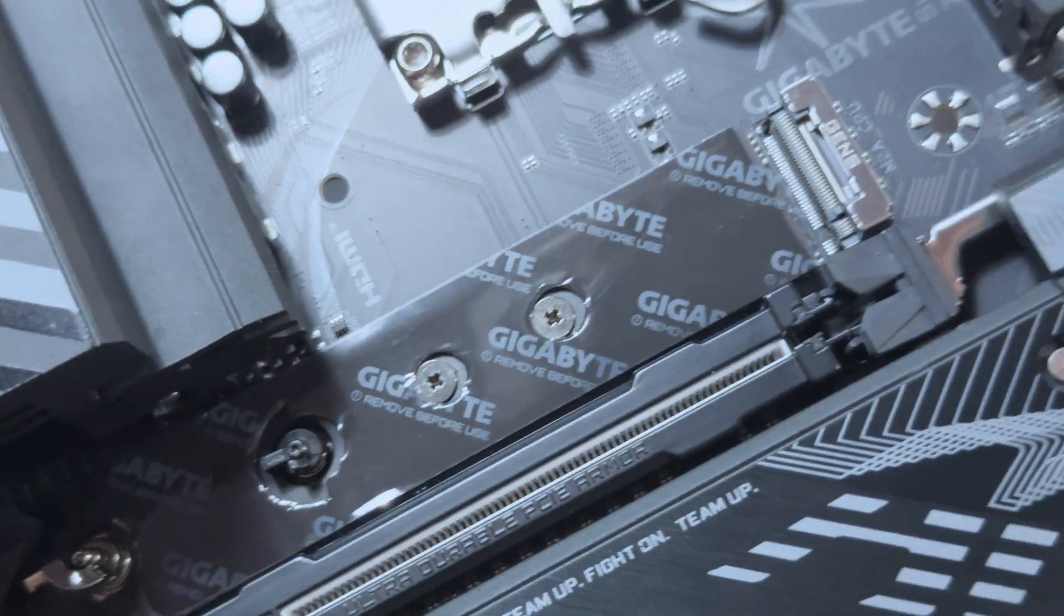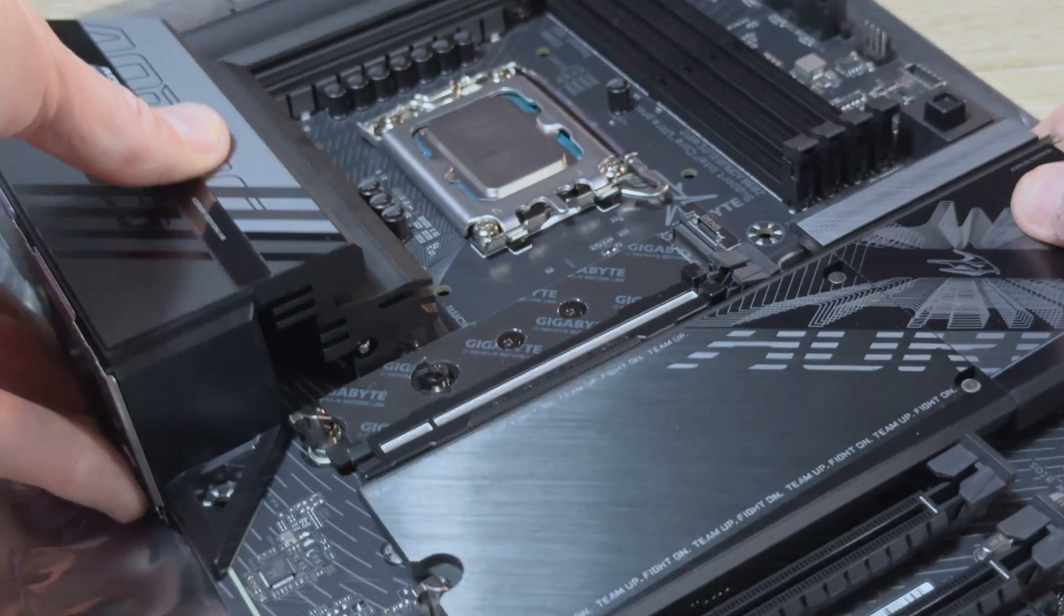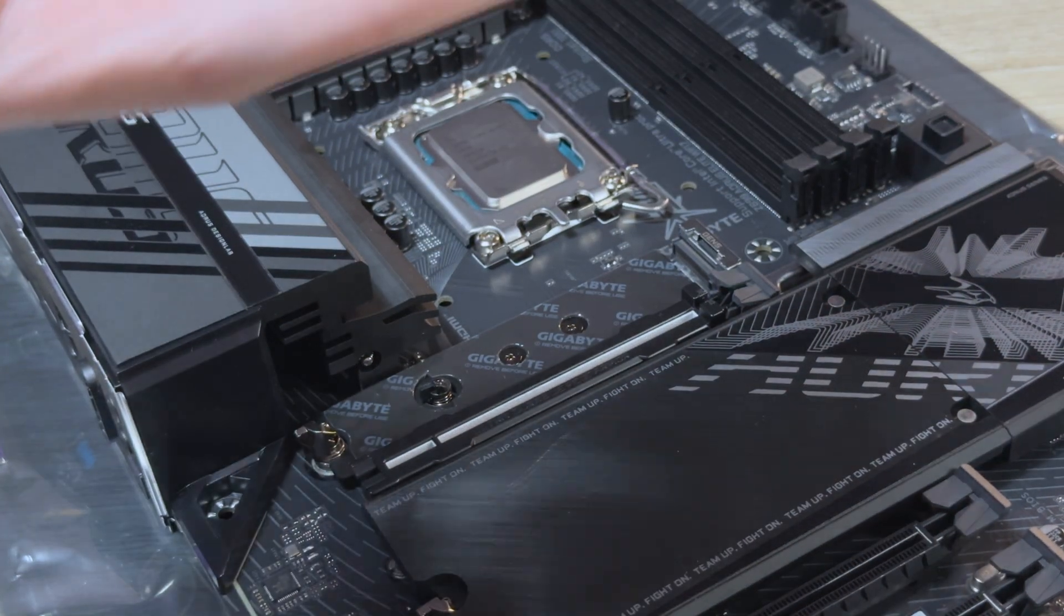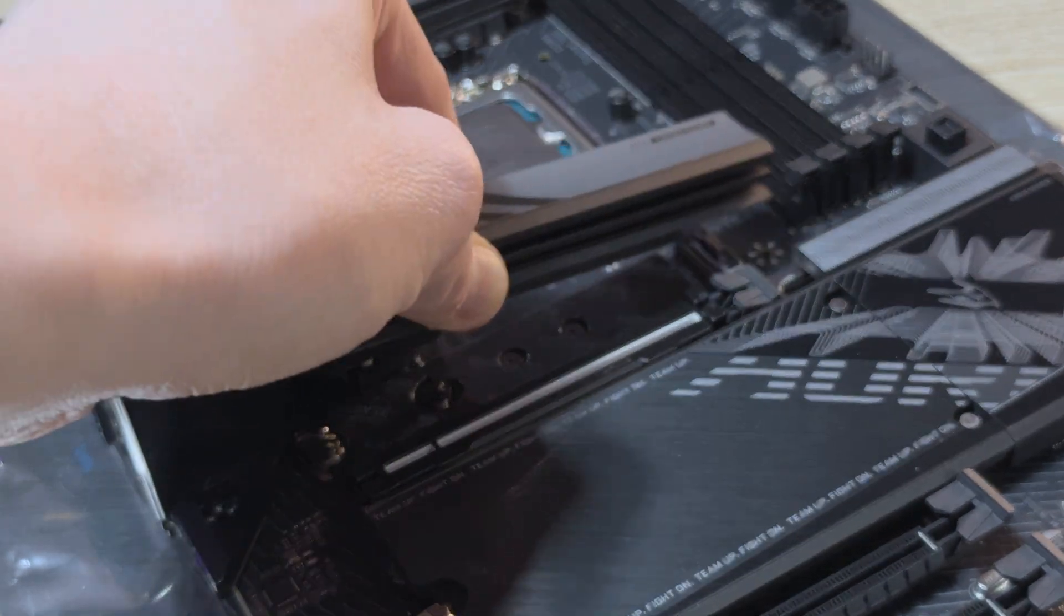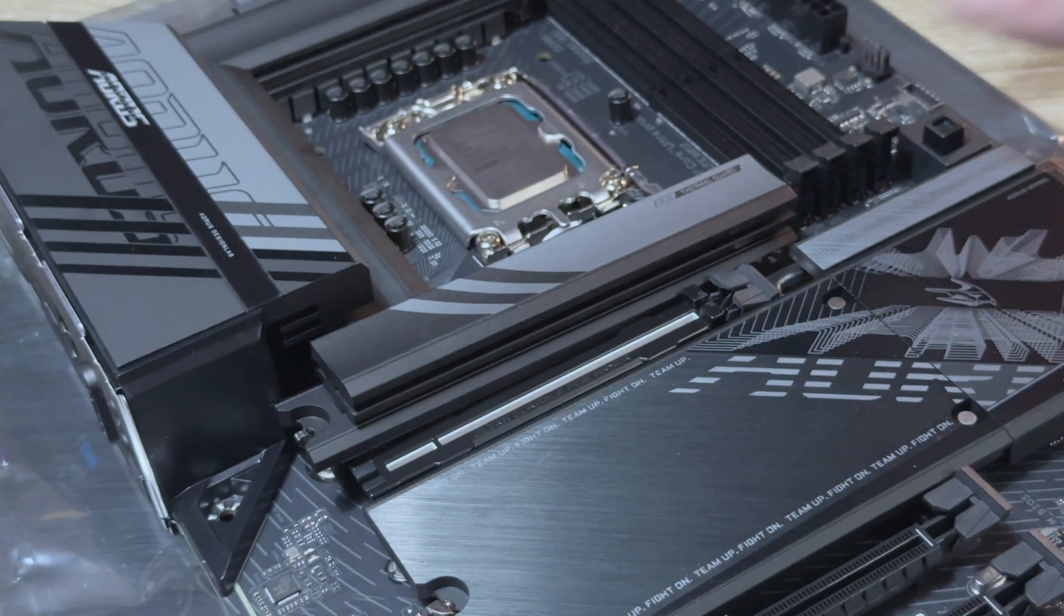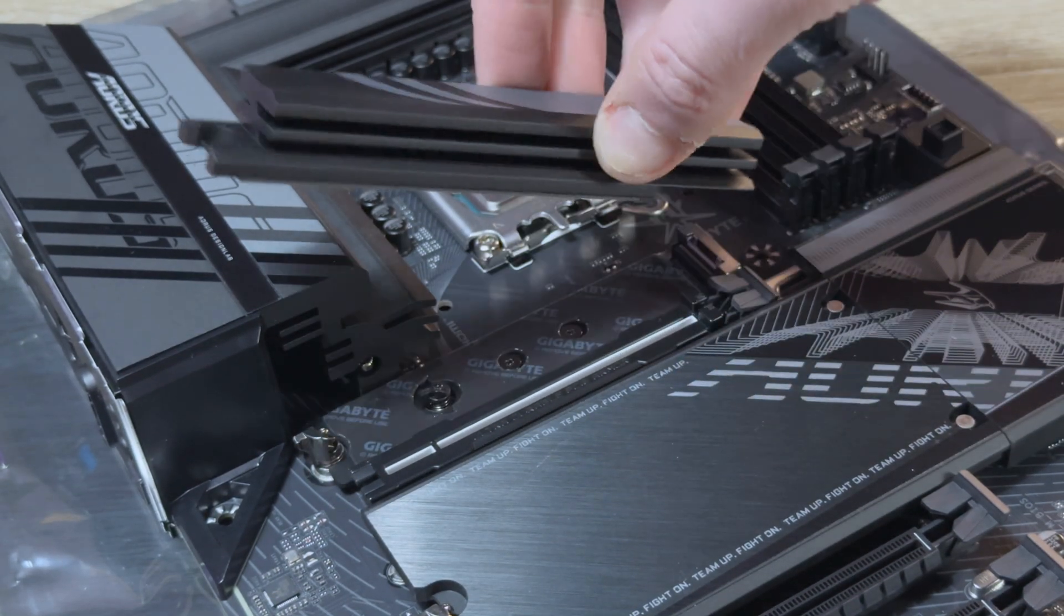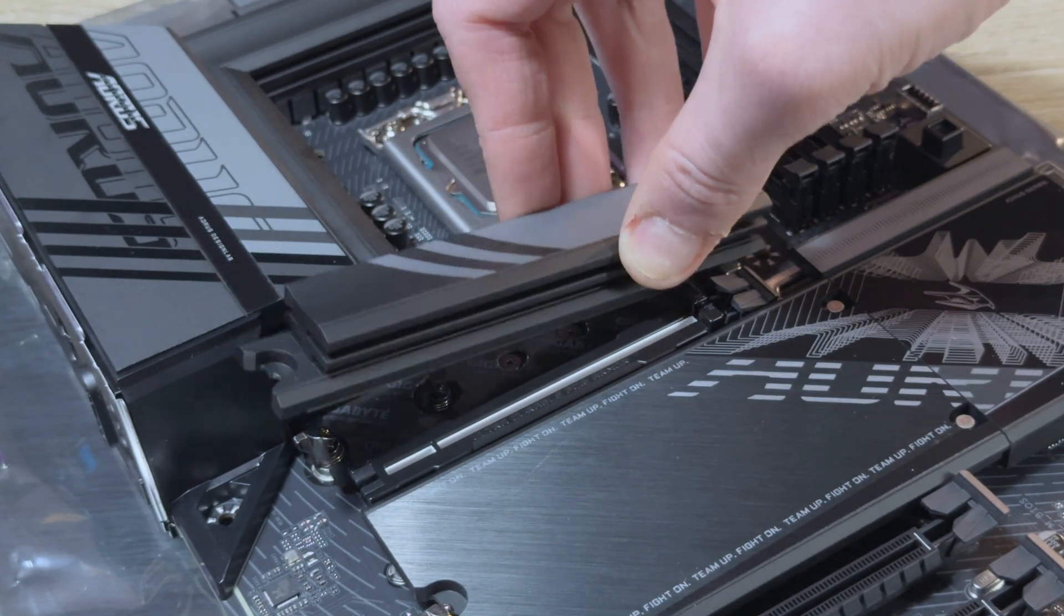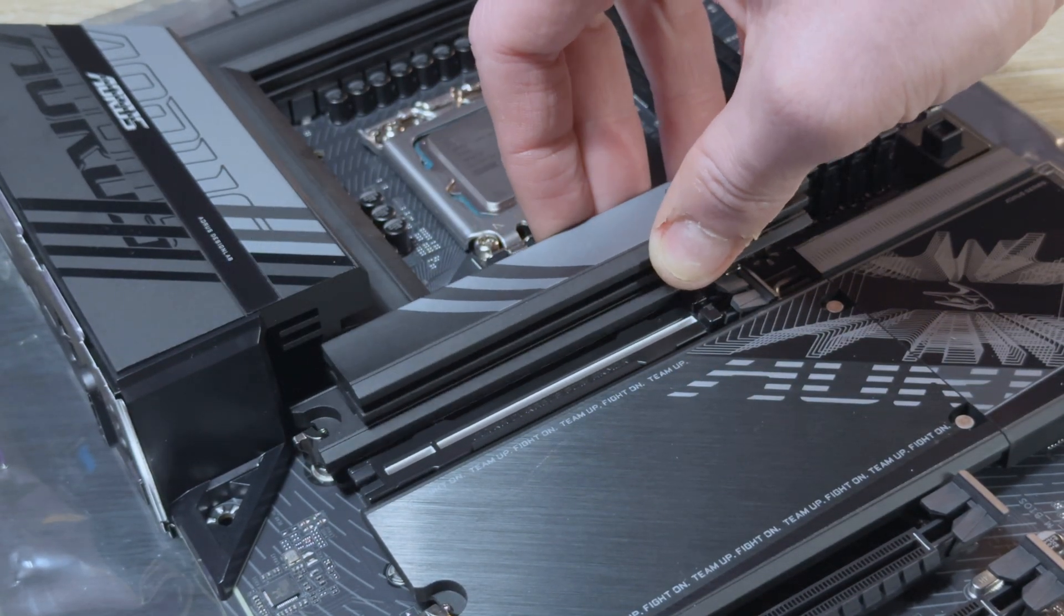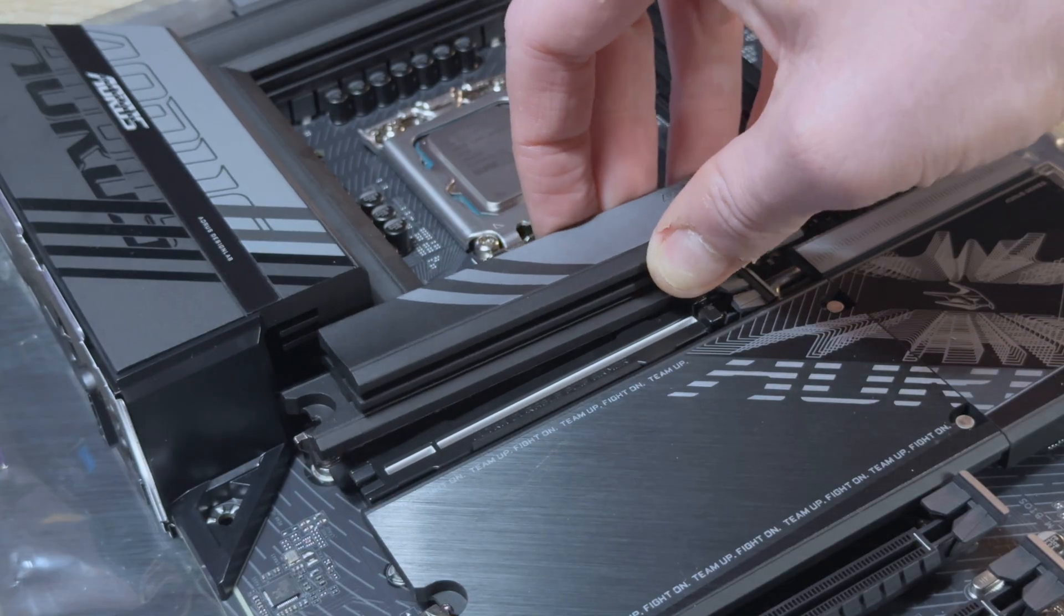When it comes to the SSDs, there are four M.2 slots on this board, one being Gen 5. It also has the usual four SATA 6GB connectors, USB 3.2 Gen 1 header and two USB 2.0 headers. There's also the audio header and the front panel header.